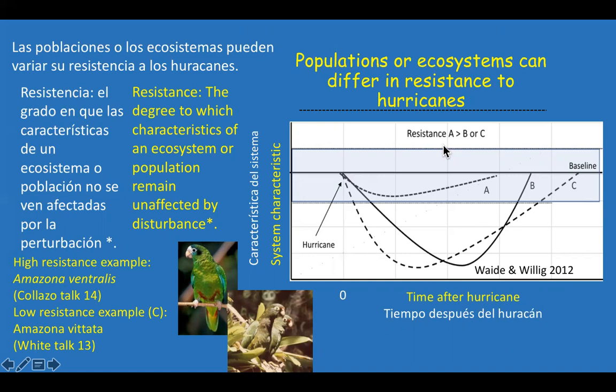To put birds into this scheme, you'll want to hear the talk by Jaime Collazo. Jaime and his colleagues had radio-tagged captive-reared Hispaniolan parrots in the Dominican Republic prior to Hurricane Georges. They had baseline data and were able to go back shortly after the storm. Remarkably, despite the power of that storm, all but one parrot survived — showing remarkable initial resistance, though survivorship did decline. In contrast, the Puerto Rican parrot showed massive declines in response to recent hurricanes, with big differences between the two populations, as Tom White will discuss.